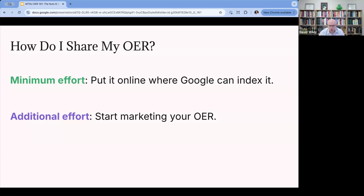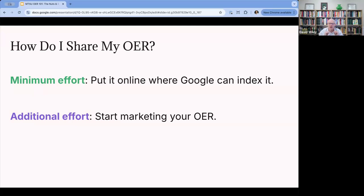Another question was: how do I share my OER? The minimum effort answer is just put it online anywhere that Google can index it — because if Google can find it, then other people can find it. The additional effort is doing some marketing for your OER. By marketing I just mean things like posting on your disciplinary listserv that you just made this textbook available to everyone in the world, or talking about it in a conference presentation, or finding ways to raise awareness that your OER exists.